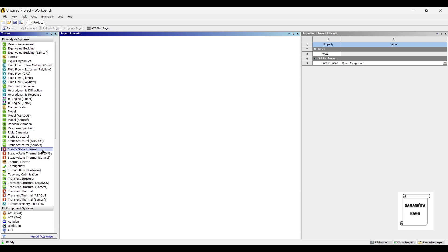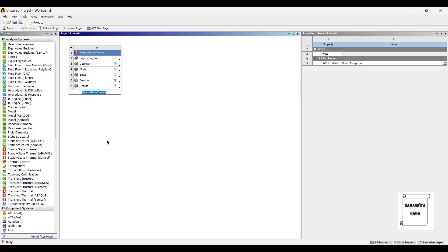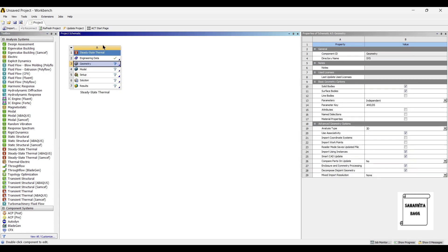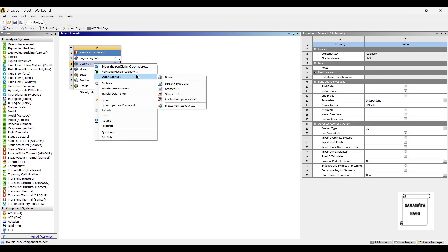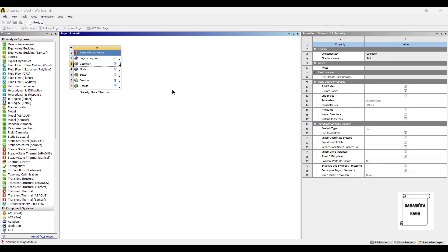We will start by double-clicking on Steady-State Thermal Module. We go to Geometry, right-click, New Design Modular Geometry.